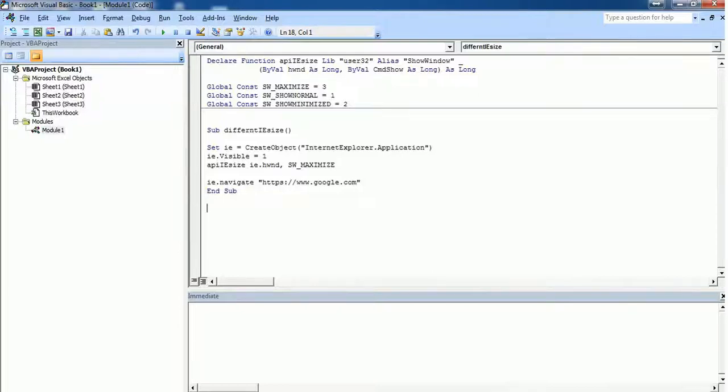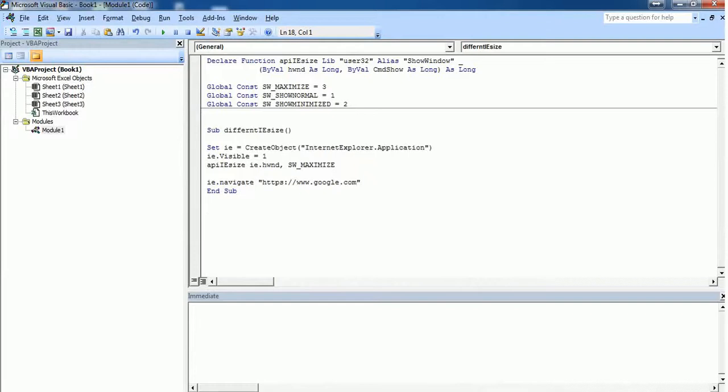Hello everyone, in this video we are going to see how to adjust the size of Internet Explorer. We are going to use three different types: one is a maximized screen, another one in a normal screen, and the third one in a minimized screen. VBA doesn't have an inbuilt function to adjust the size, so we need to call the Internet Explorer API in order to do that.